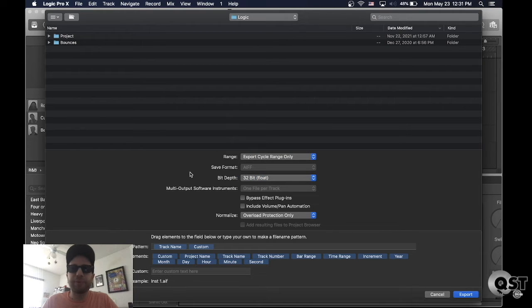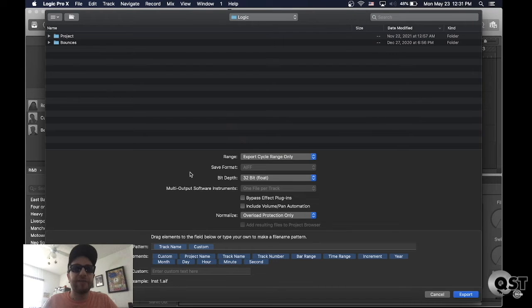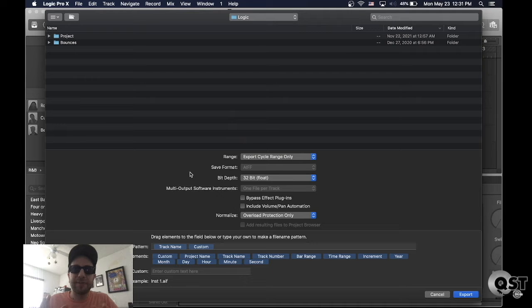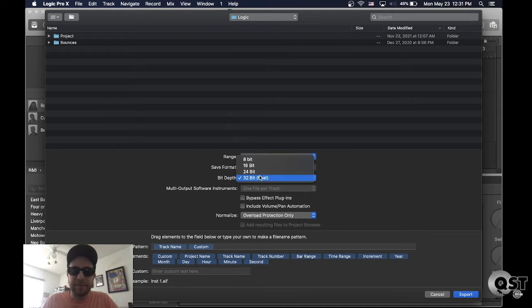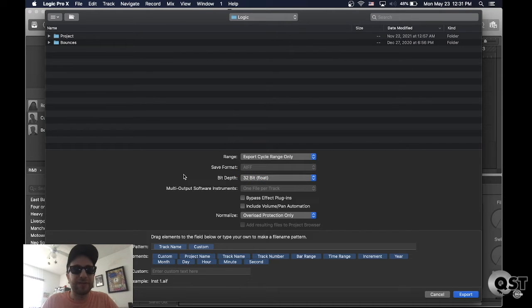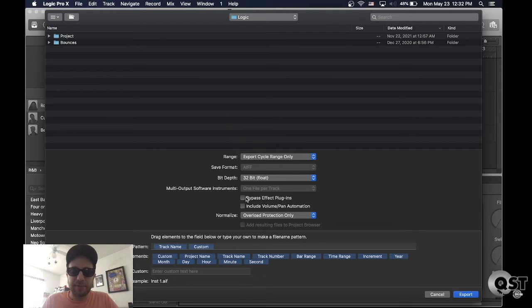I use Pro Tools when I mix so when I import it, all I have to do is gain everything down if it's going above 0db. But it's gonna maintain the relationship between the instruments if I gain everything down together because if you do 24-bit or 16-bit, it's gonna clip everything off and I'm gonna get it and it's gonna be distorted.